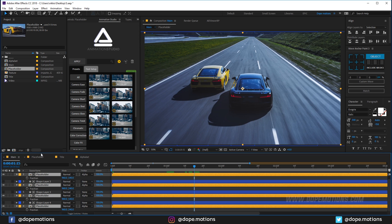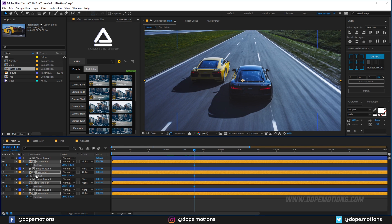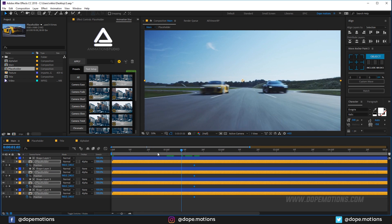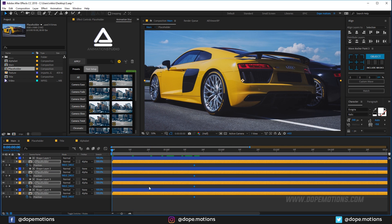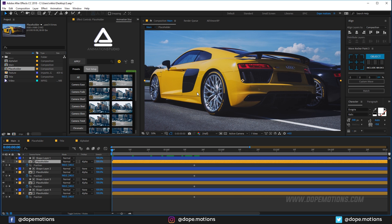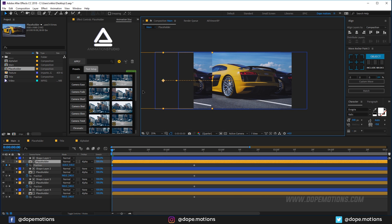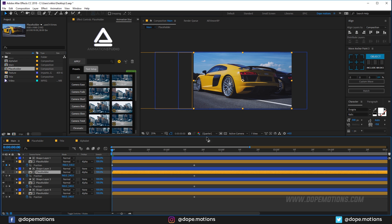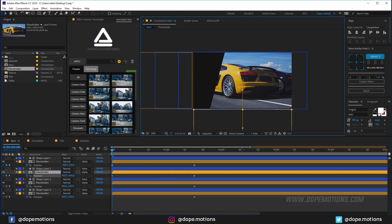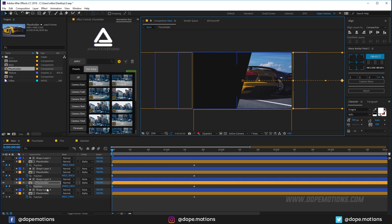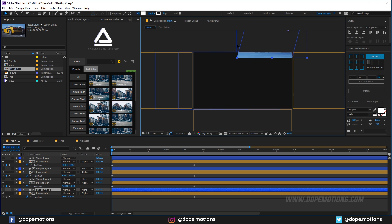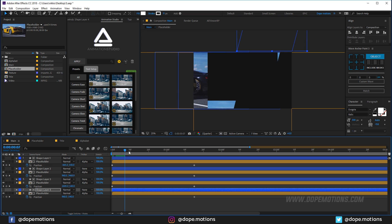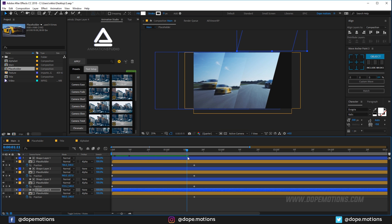Go to about one second and 15 frames. Select the placeholder layers — use Ctrl+Click to select them all — and hit P to bring up the position properties. Create keyframes by clicking the stopwatch, then go back to the very first frame. Drag one placeholder to the left, the second one down, the third to the right, and the fourth to the top.